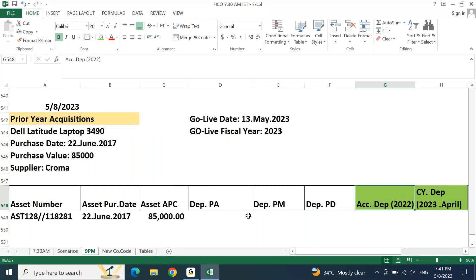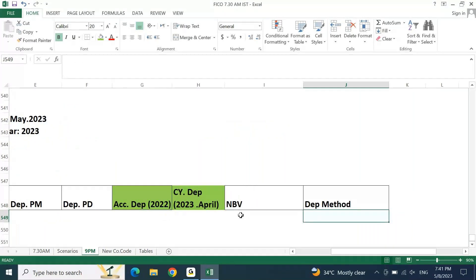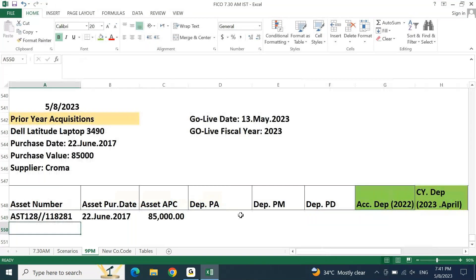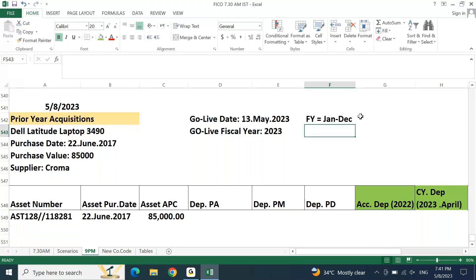Point number one: let's take an 8-year useful life method. When did we purchase this asset? We purchased the asset in 2017. Fiscal year is January to December — this is the assumption we are going ahead with to calculate the numbers.